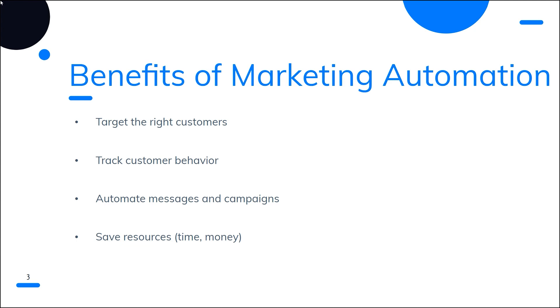For example, a business selling clothes could create separate campaigns for men and women or for different age groups so that messages are more tailored to their customers. Or you could create different emails to be sent based on where your prospects are in your sales process.